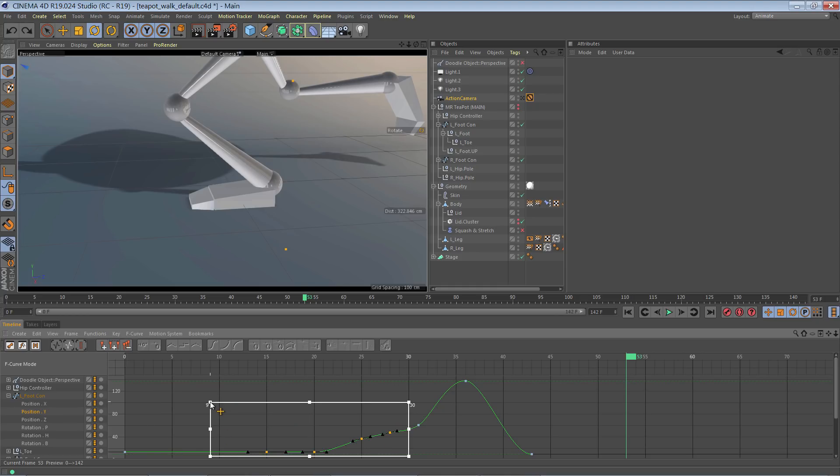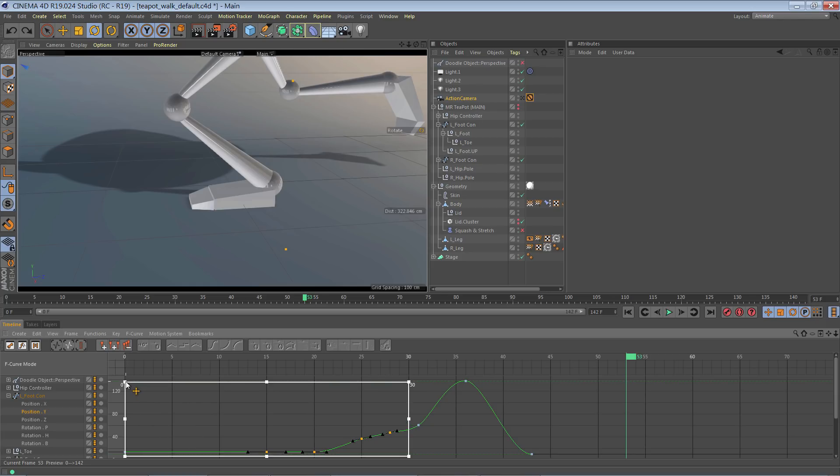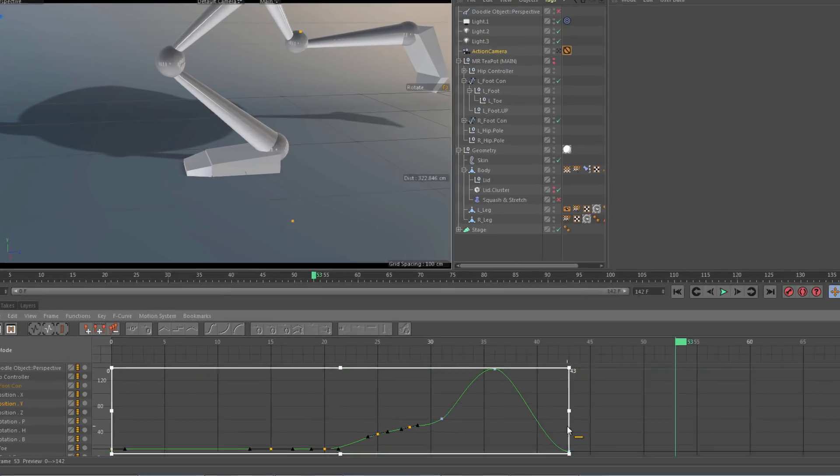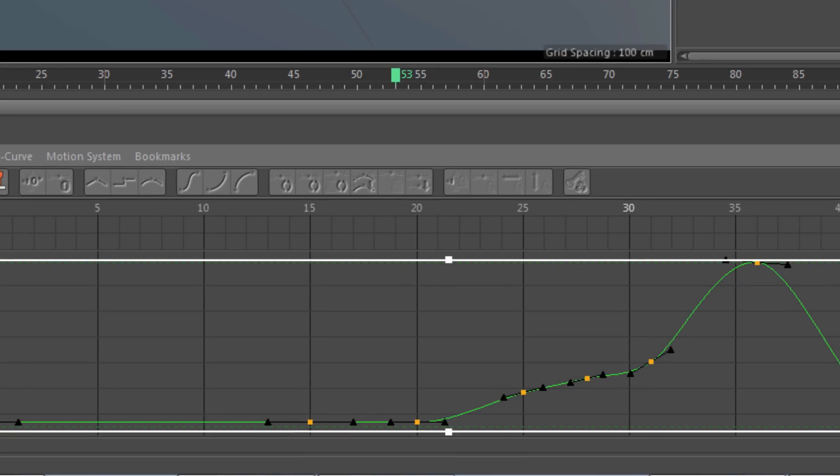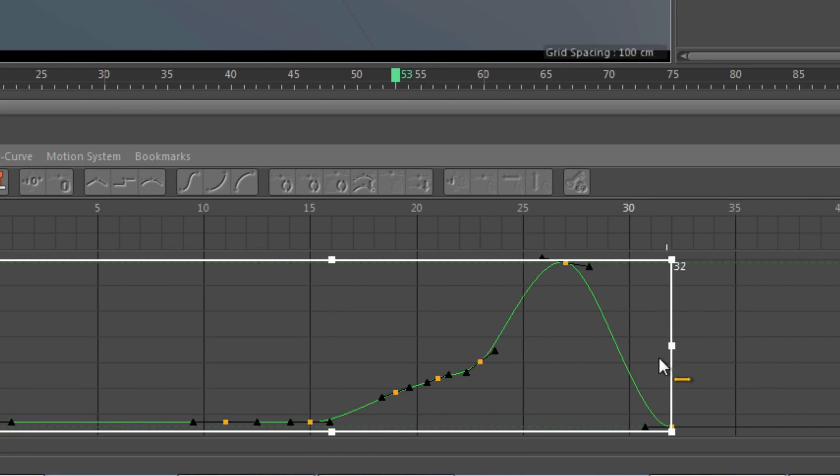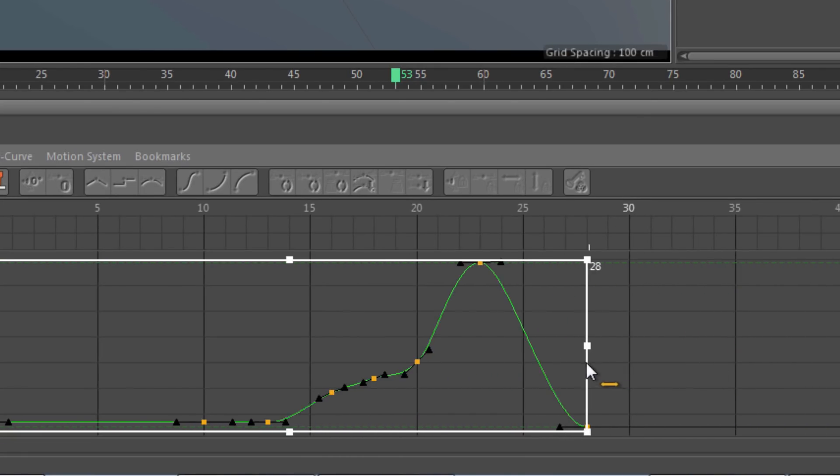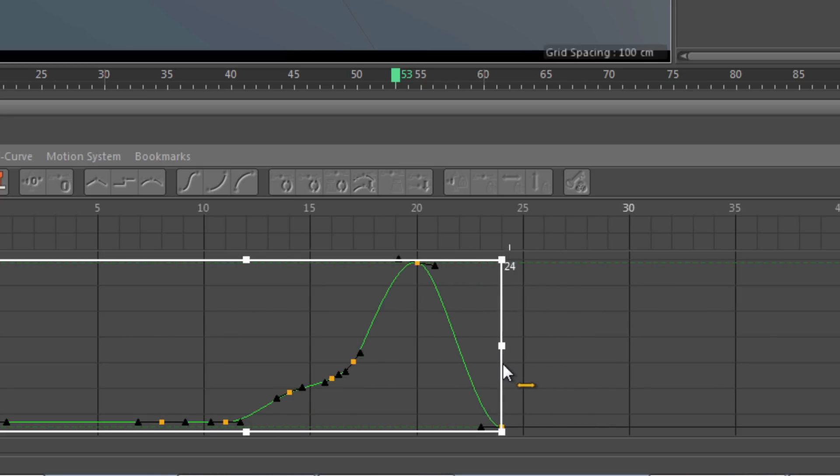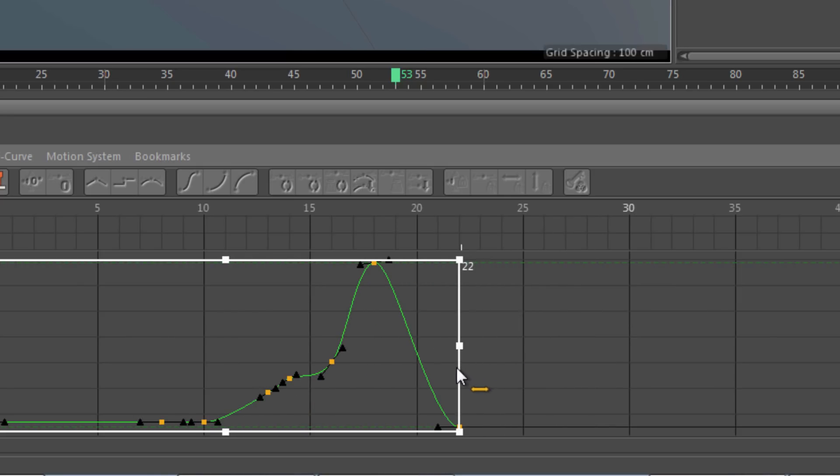I'm going to go ahead and adjust this so that it gets the whole curve. There we go. And now I'm going to scale it down. And watch, those tangents are actually scaling down as the space between the keys shortens.